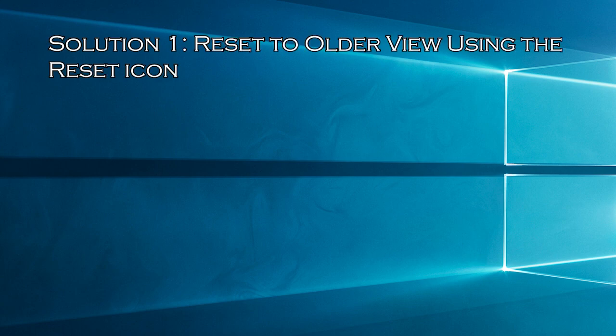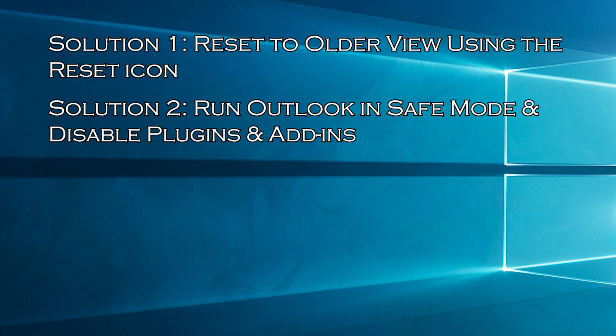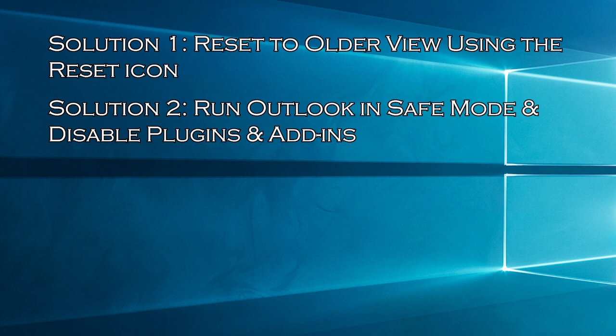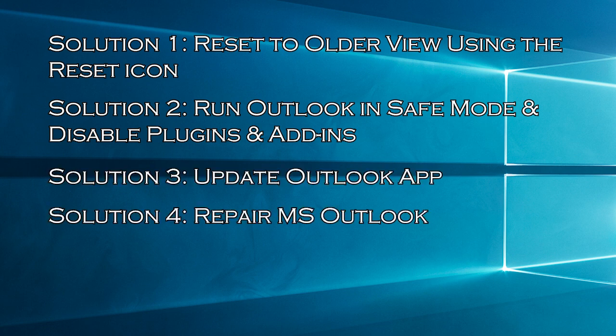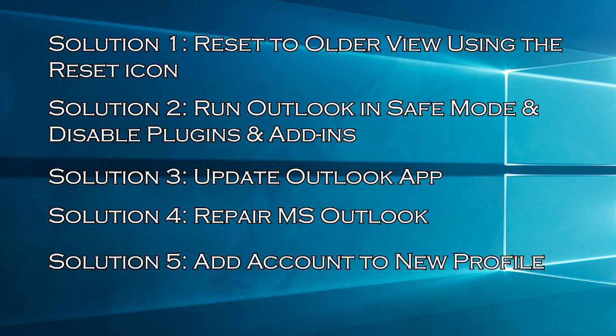Solution 1, Reset to Older View using the Reset icon. Solution 2, Run Outlook in Safe Mode and Disable Plugins and Add-ins. Solution 3, Update Outlook App. Solution 4, Repair MS Outlook. Solution 5, Add Account to New Profile.